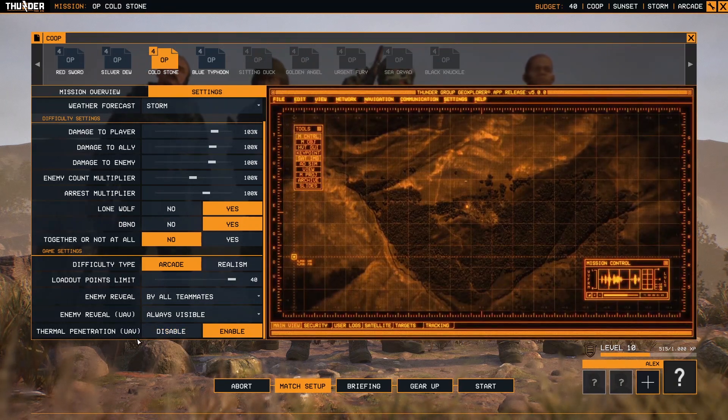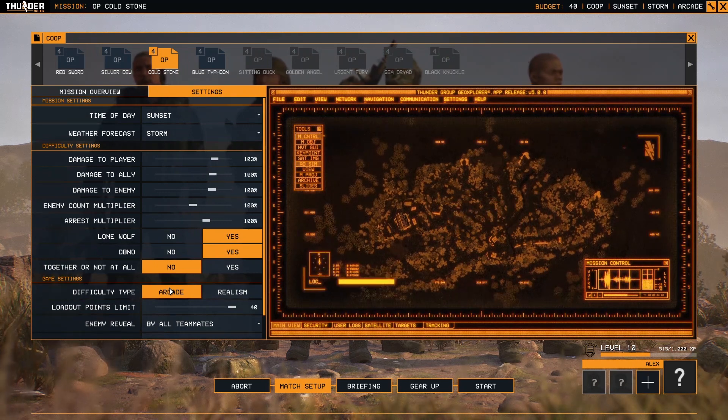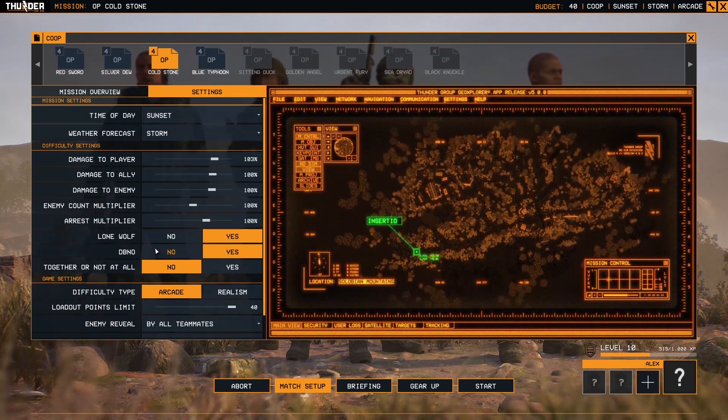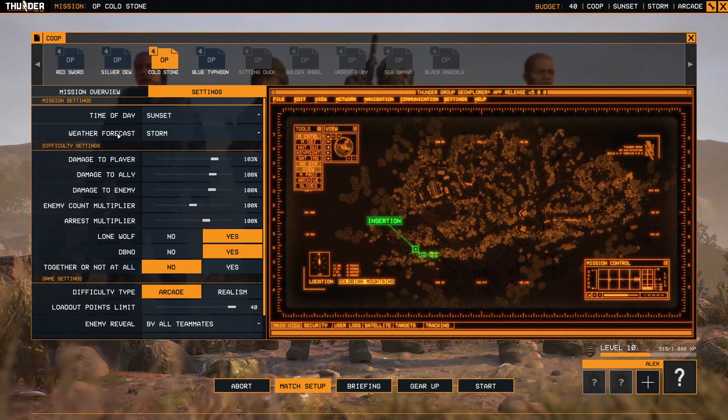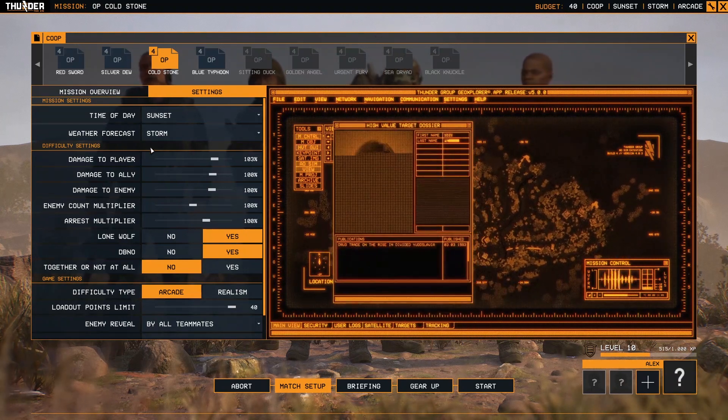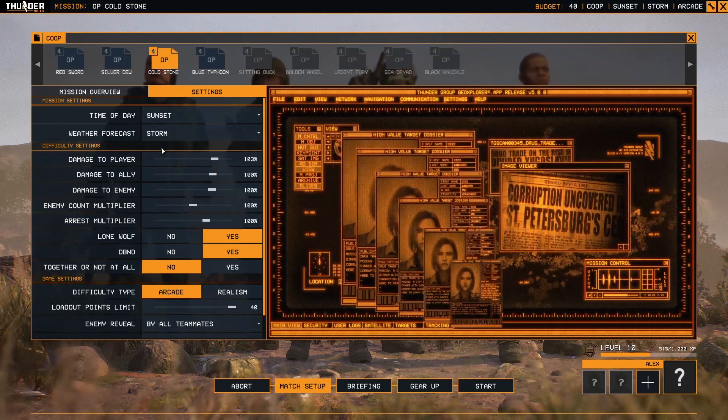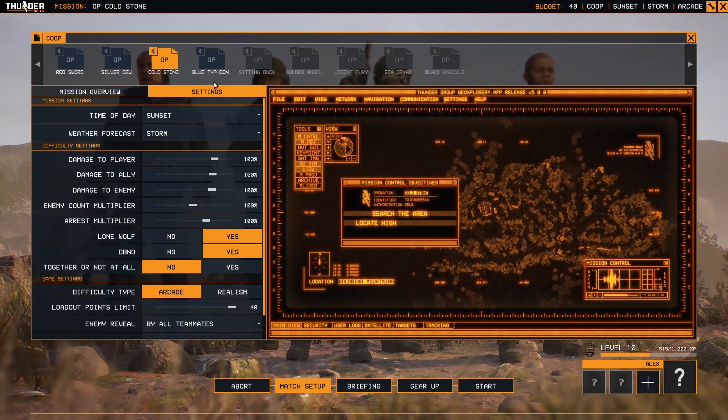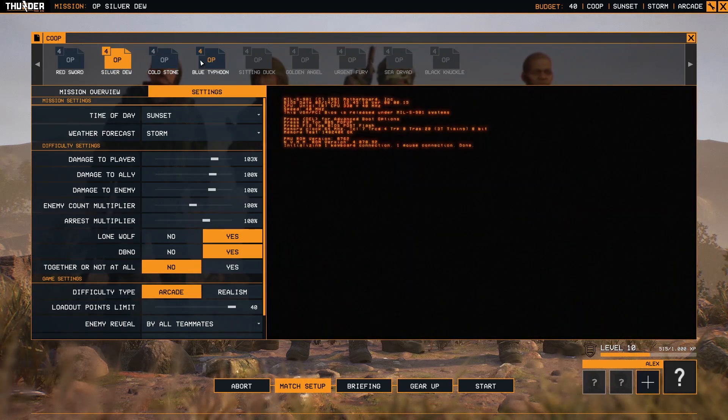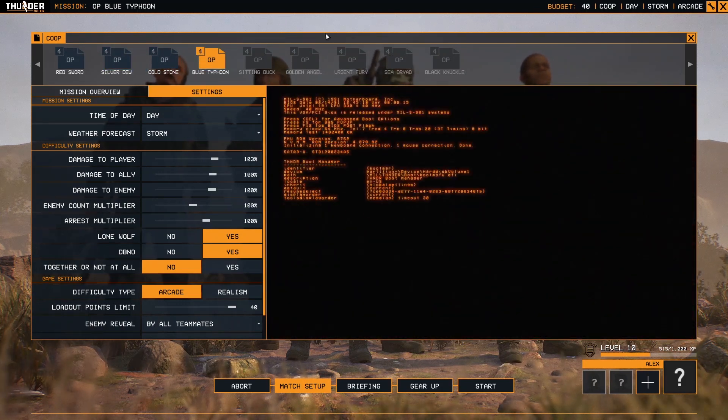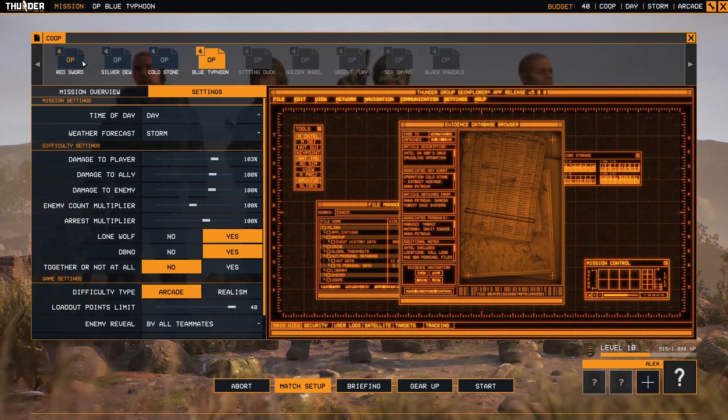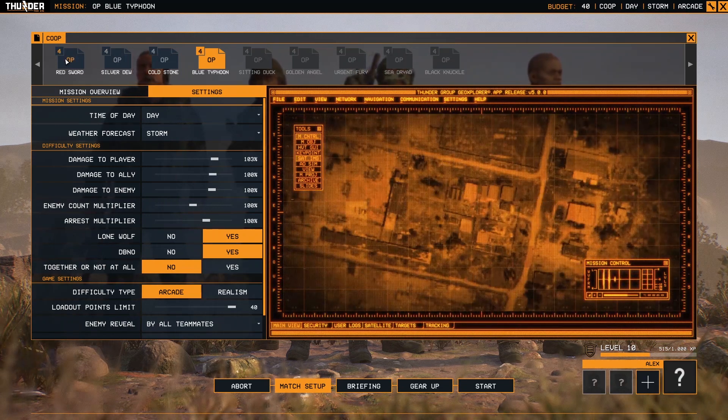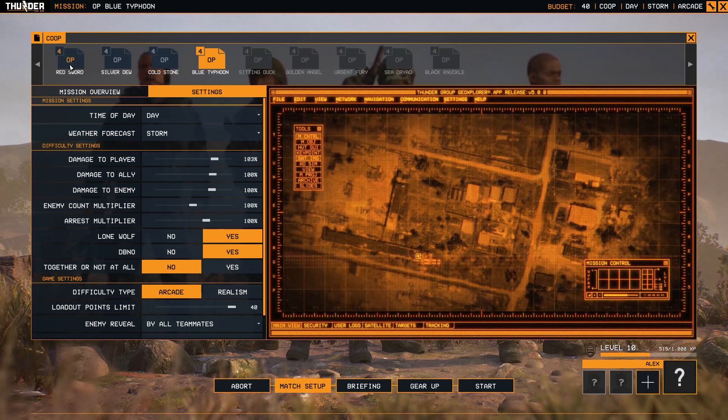So that's all the things that you can change and set up and customize the single player missions and make your own customizable operations. This of course applies for every mission unlocked after you play the campaign first. When you start the game...